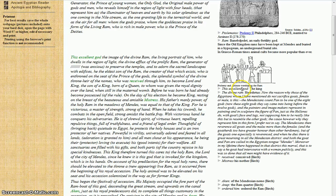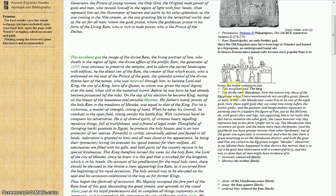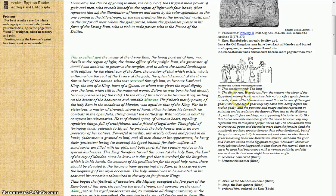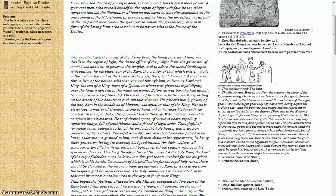Ptolemy and Arsinoe worshipping the ram, the excellent god, the king, the divine ram. Herodotus: Now the reason why those of the Egyptians whom I have mentioned do not sacrifice goats, female or male, is this. The Mendezians count Pan to be one of the eight gods.